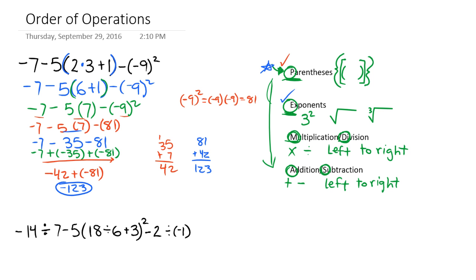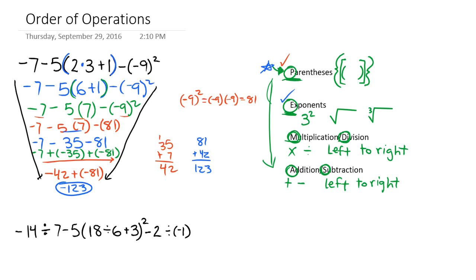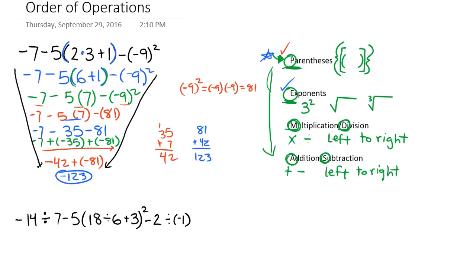And the nice thing about this — I want you to really focus in on this — is we have this nice movement down to our solution. It's very organized. You can see what we're doing in each step. I want you to take the time to do it that way. I know it can be kind of a pain, but practice that so that you can avoid making those mistakes.